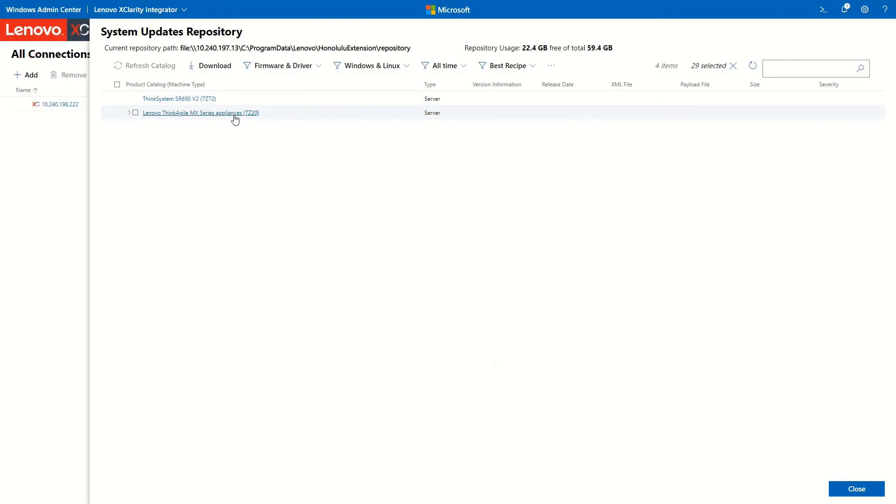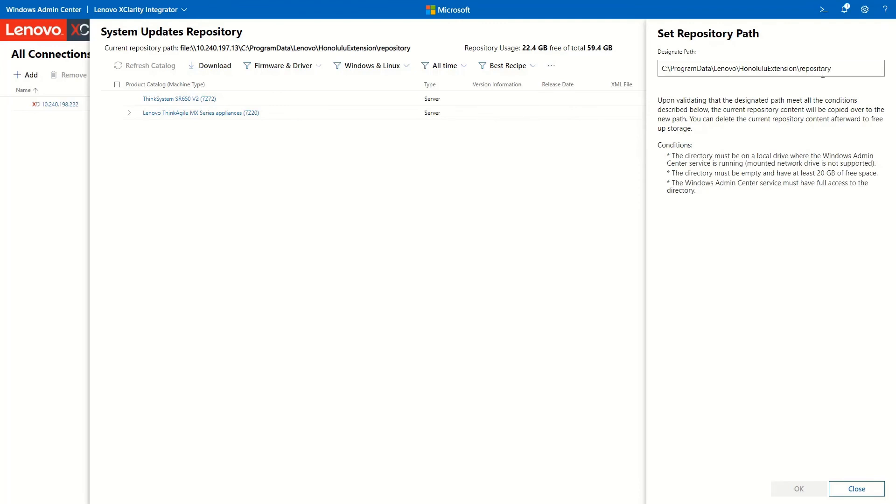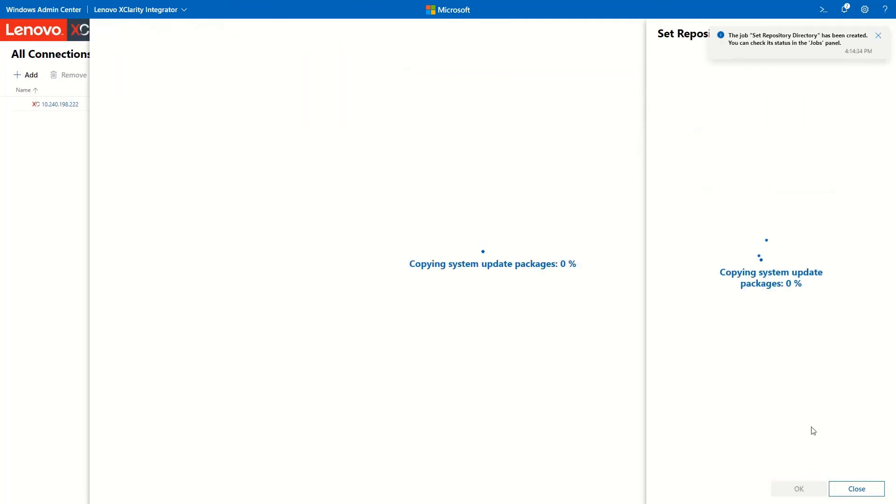If you want to change the repository path, click the icon with three dots and select Set Path. Designate a path which meets the conditions described and then click OK. The existing update packages will now begin copying to the newly designated path.